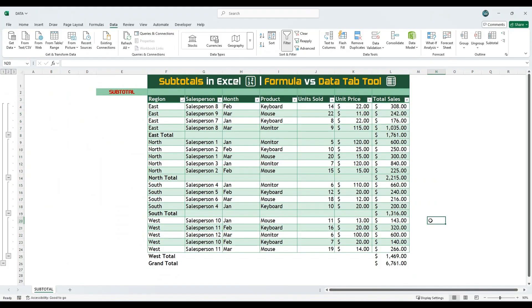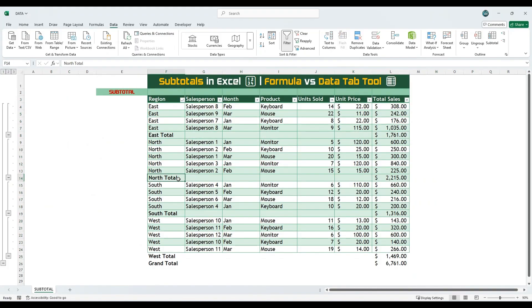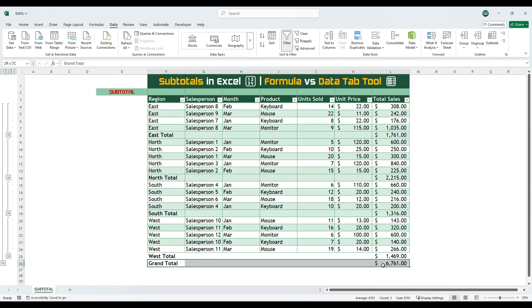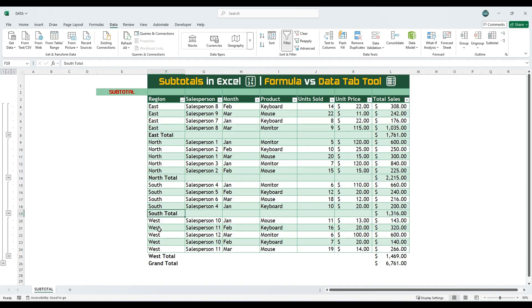You will now see that Excel has added subtotals for each region. There is a total for East, North, South, and West. You will also notice that a grand total has been added at the end. Now, let's say you want to share only the subtotal summary without revealing the full dataset. On the top left corner, Excel shows outline buttons labeled 1, 2, and 3.